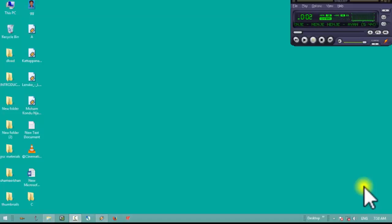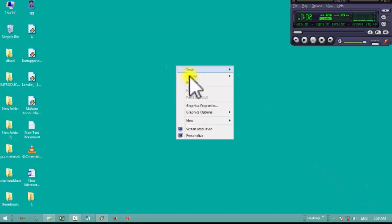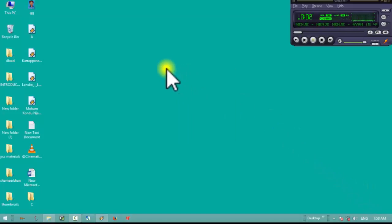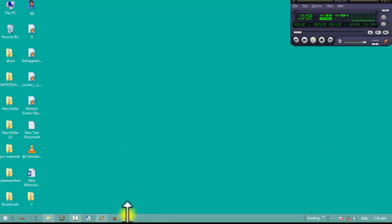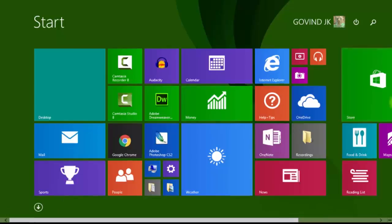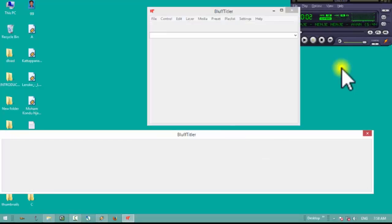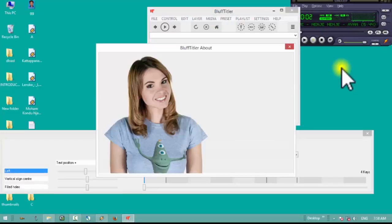Let's review the software. This computer is replaced by mobile — we will check the software. The software is for BluffTitler. This is paid software.